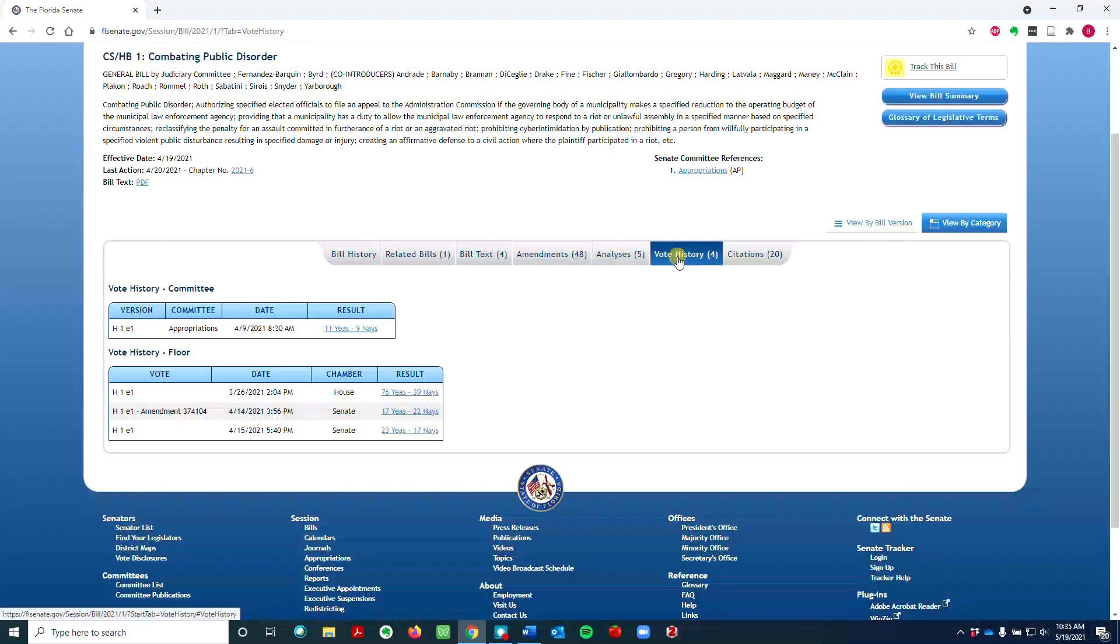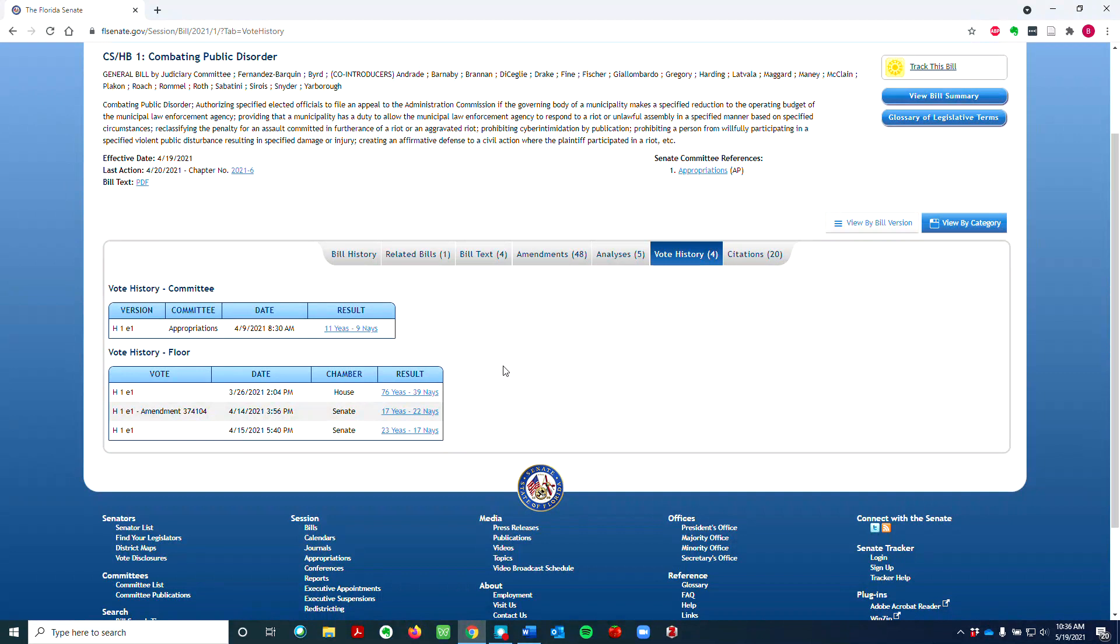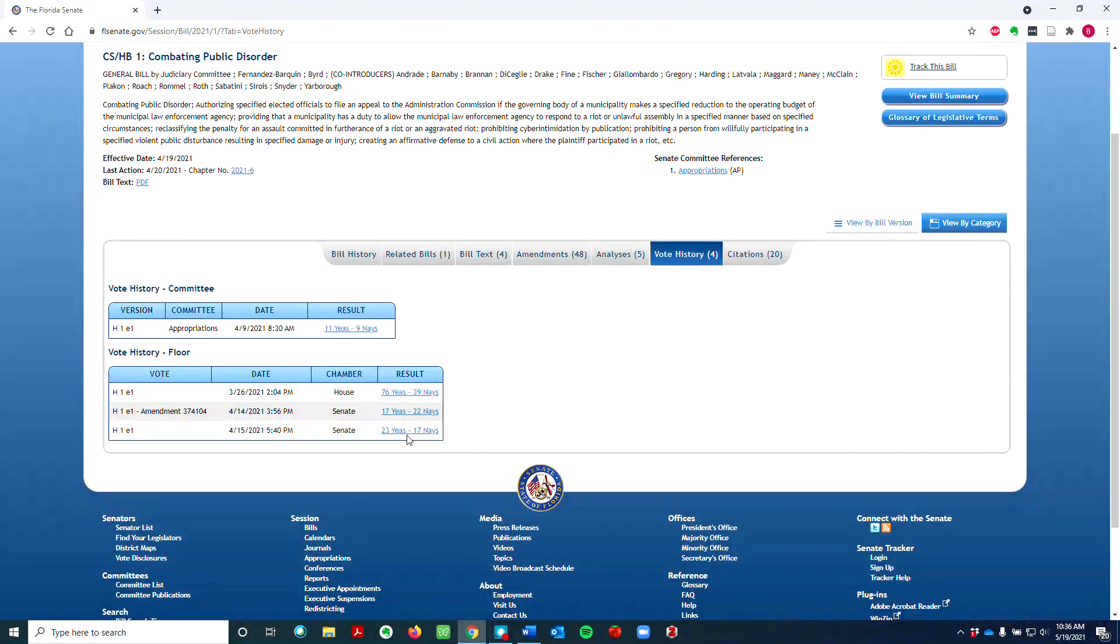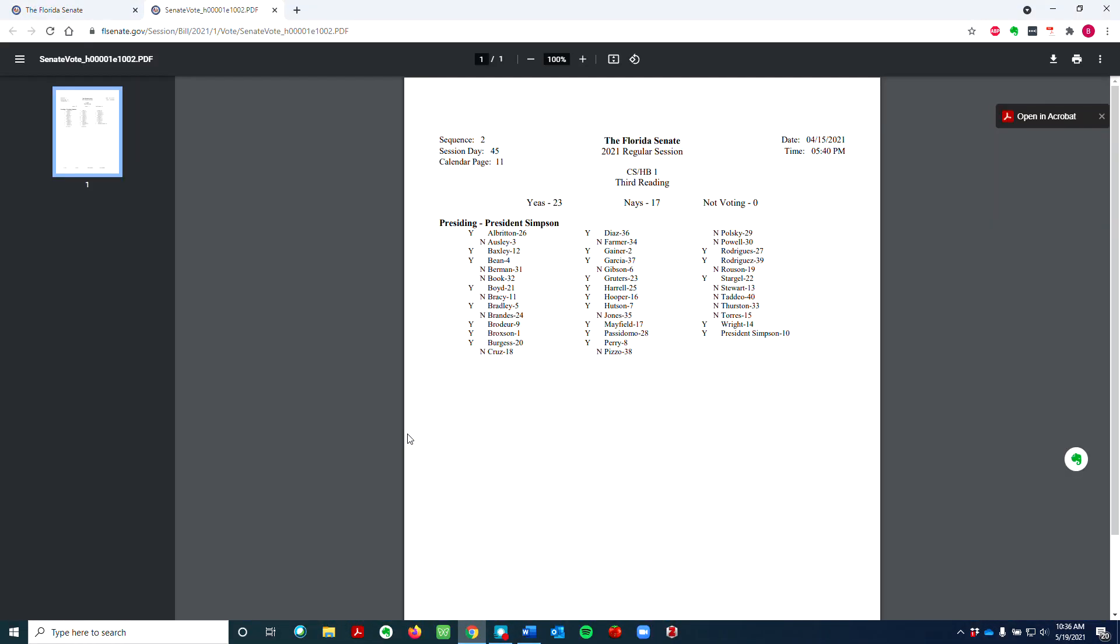Next, click on Vote History to see who voted for or against this bill in each chamber. Let's click on the April 15 Senate vote, which shows the yeas and nays for each senator.